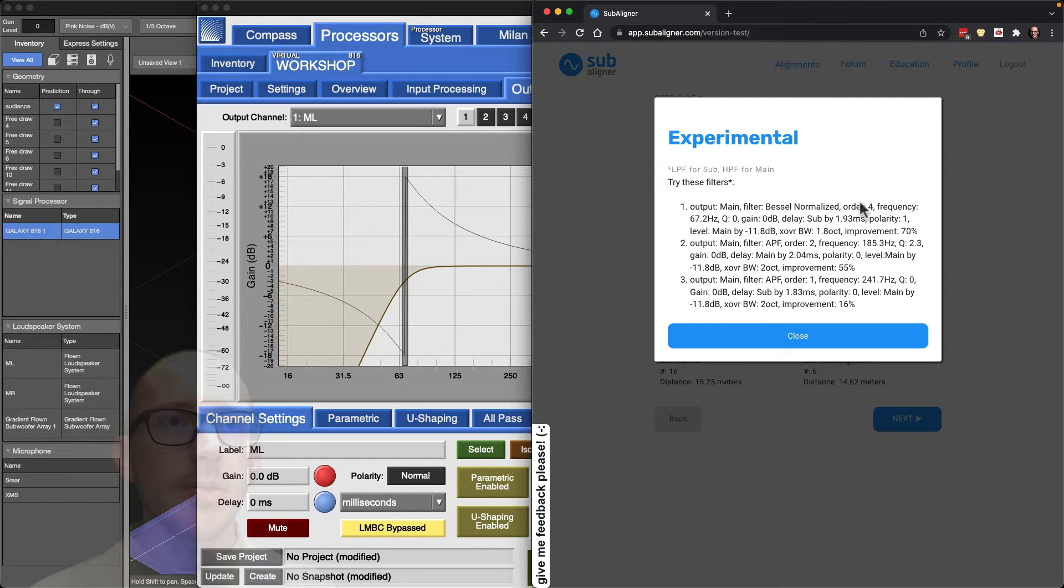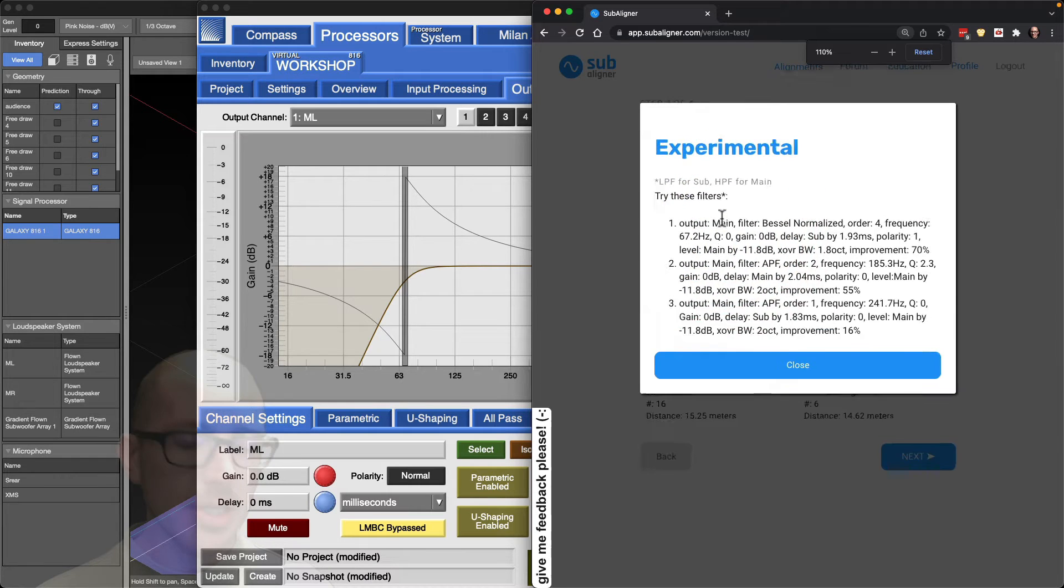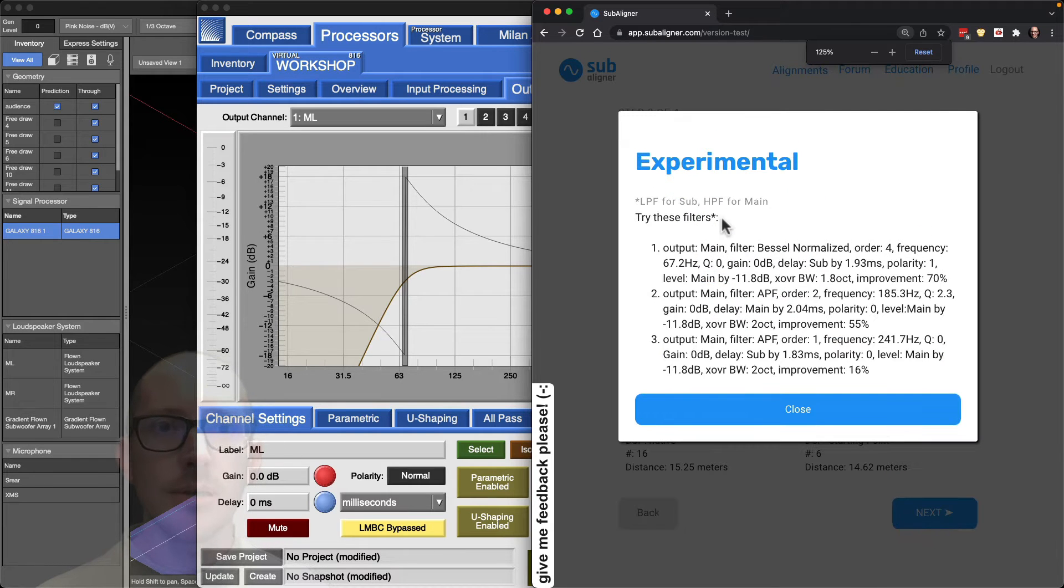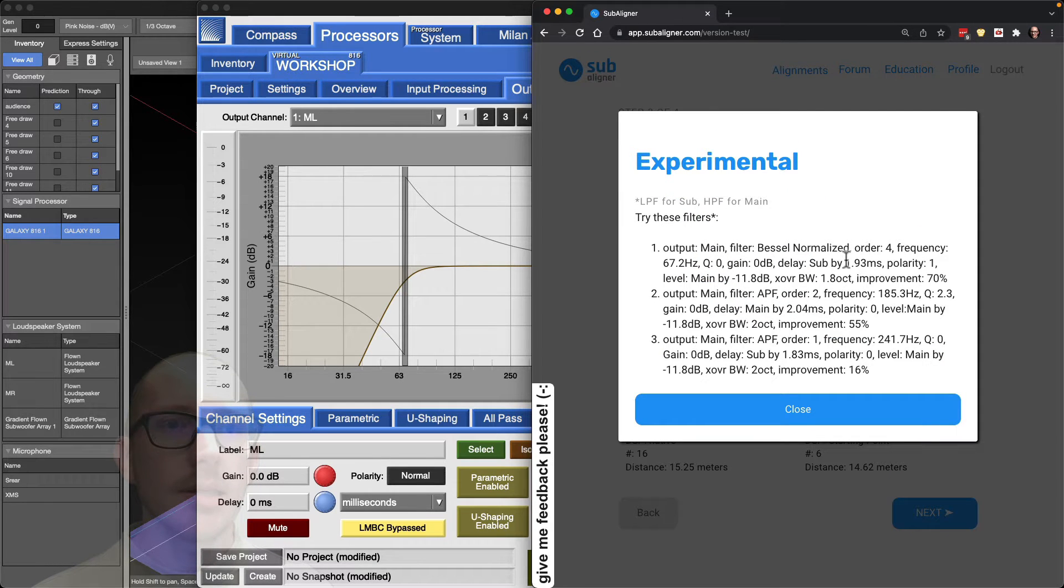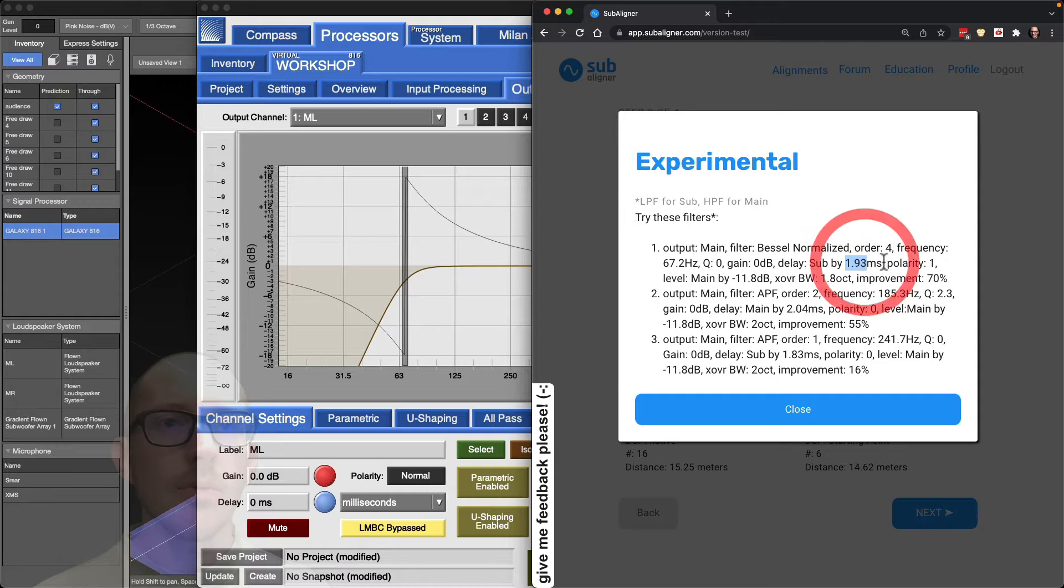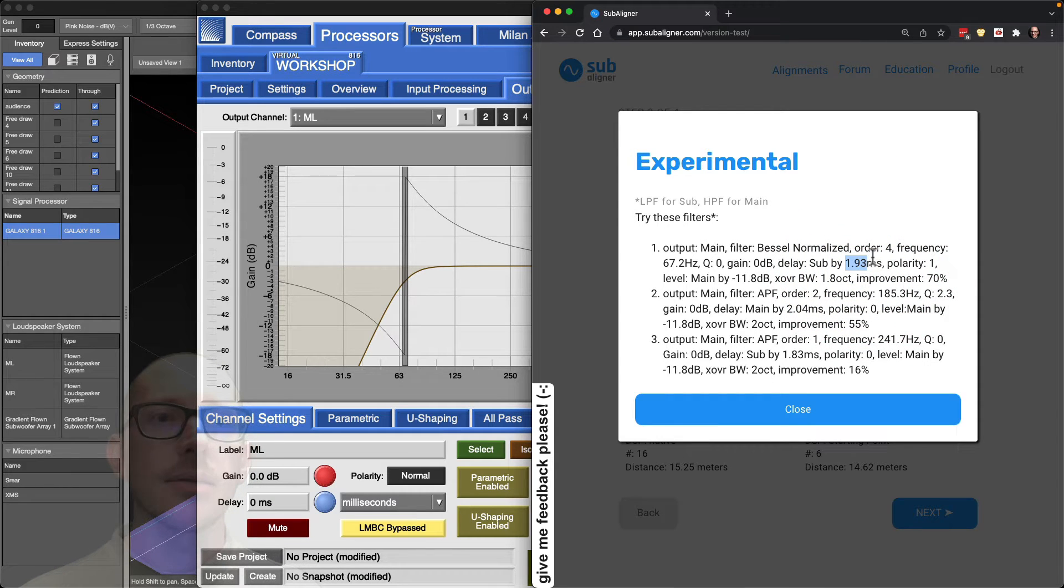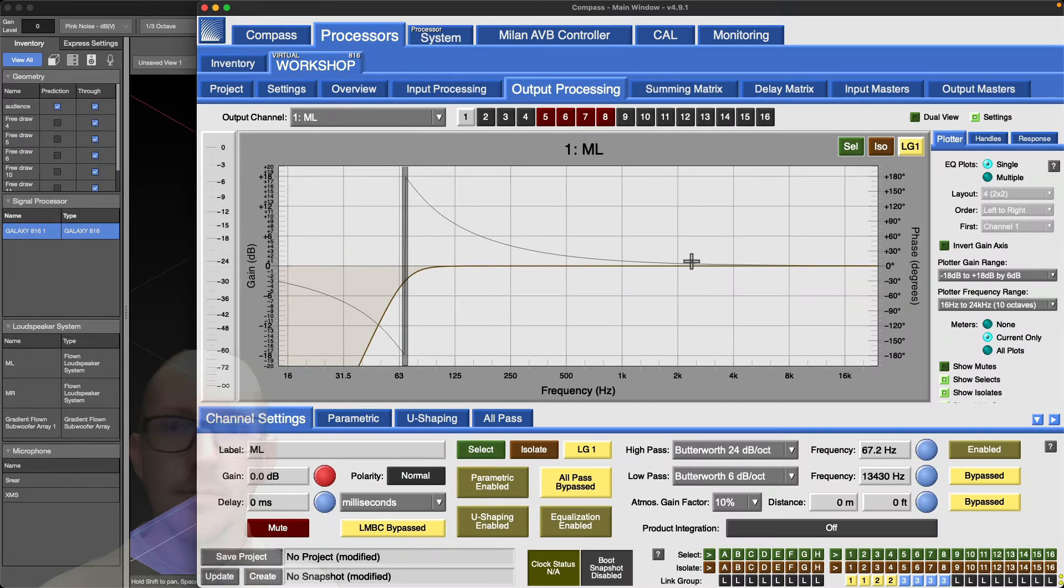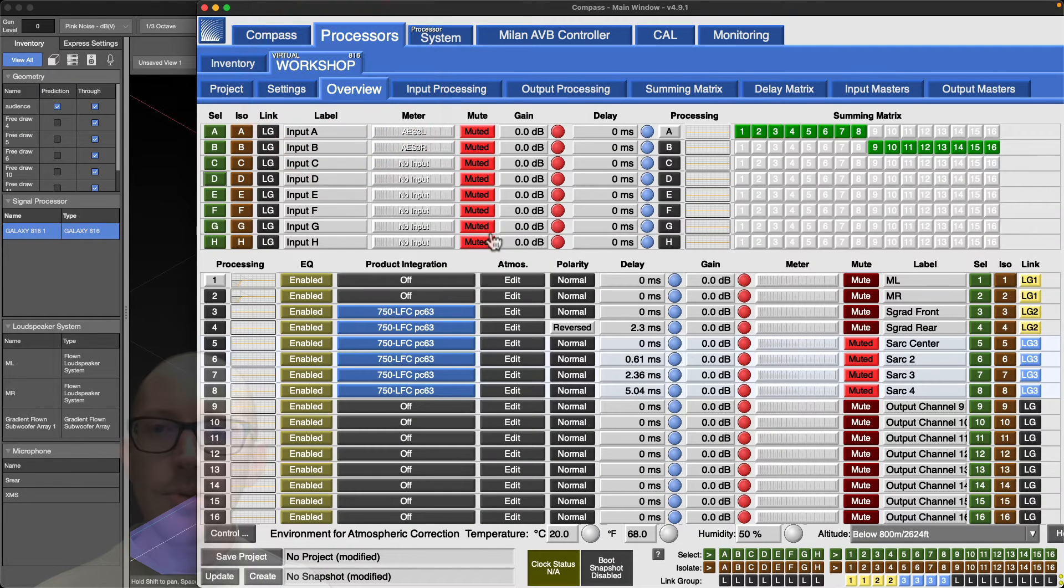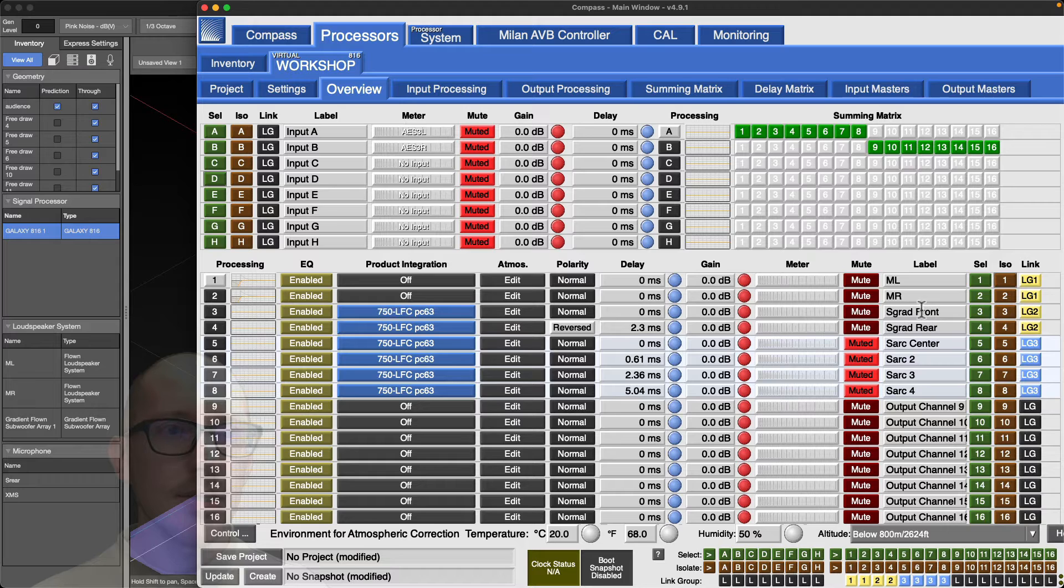Let's take a look over here in Compass. You can see here on my main outputs I've already put those filters in. We see fourth order Butterworth at 67.2 hertz. What else do I need to do? I need to add 1.93 milliseconds of delay to the sub and a polarity inversion.